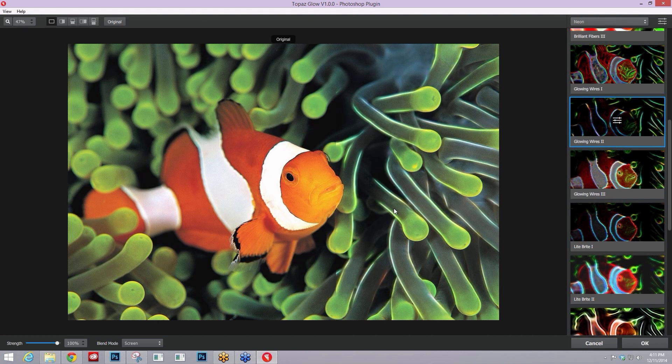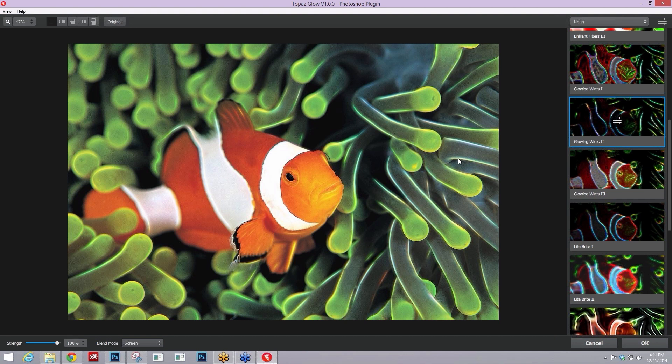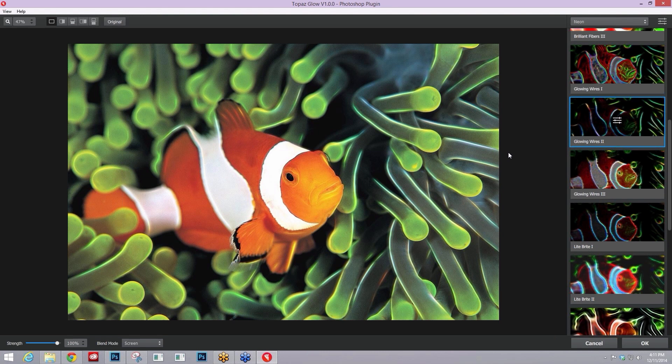So you get this glowing wires effect placed on top of your image. This is a great example of where a screen mode might become beneficial in your overall ending effect.